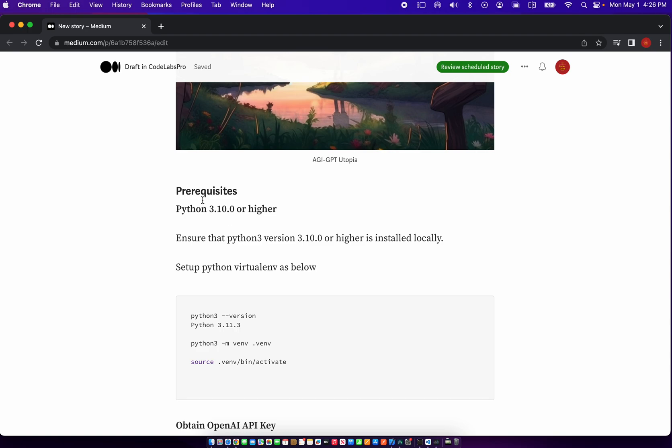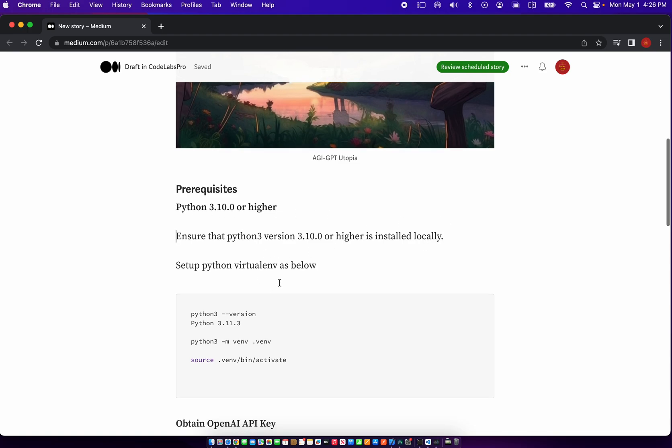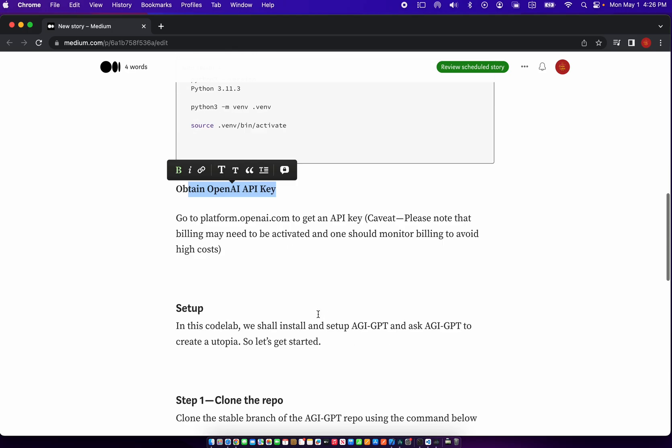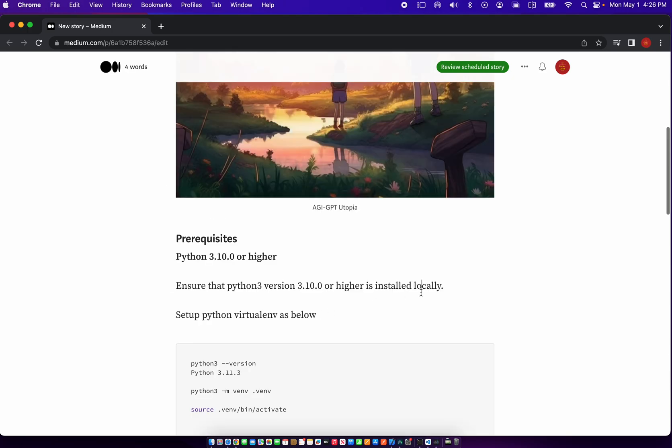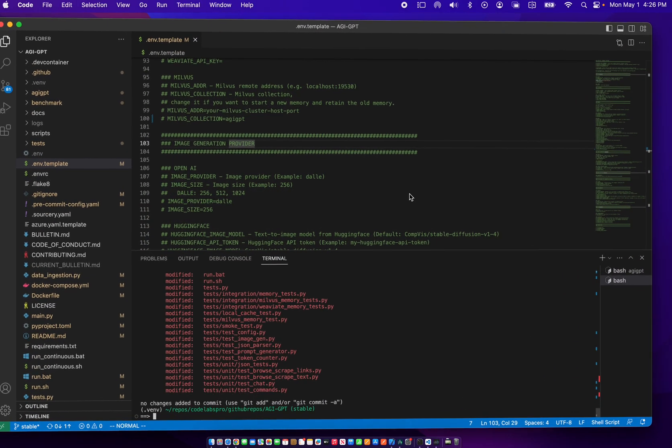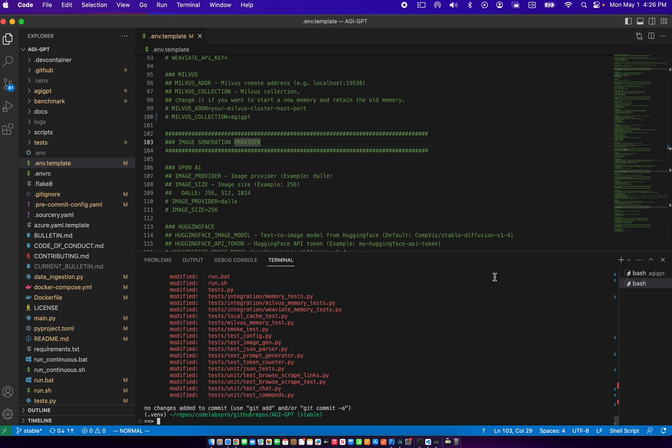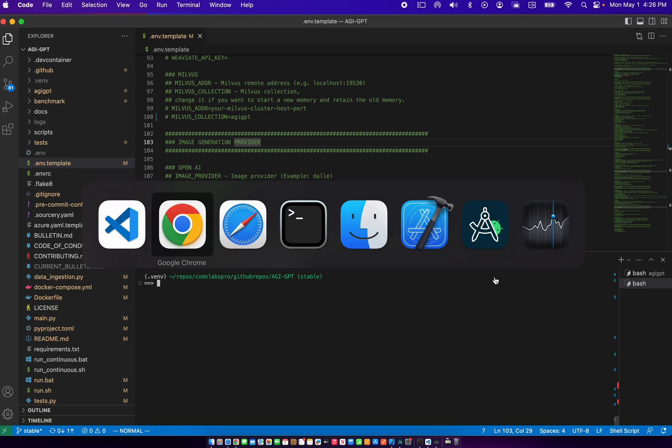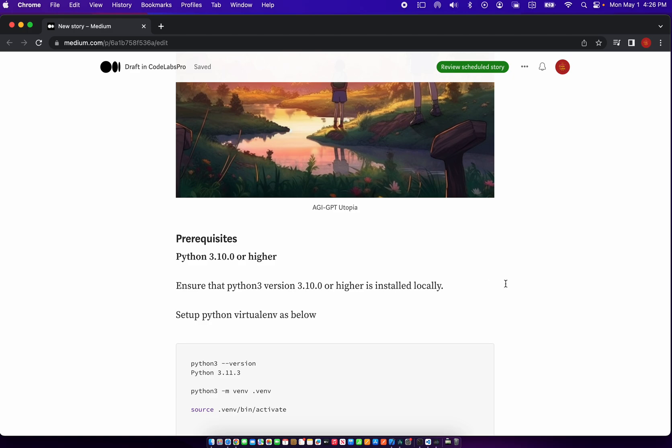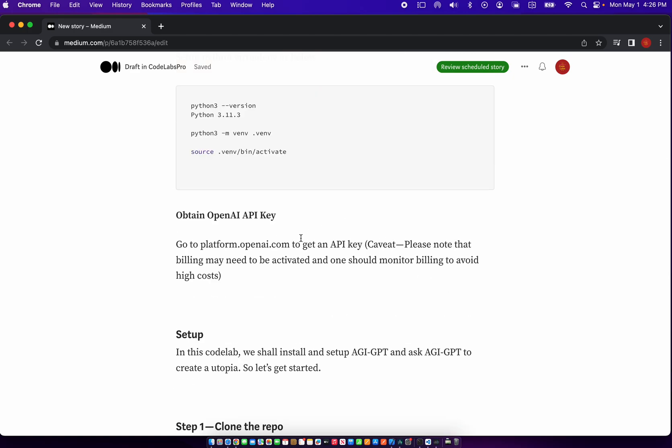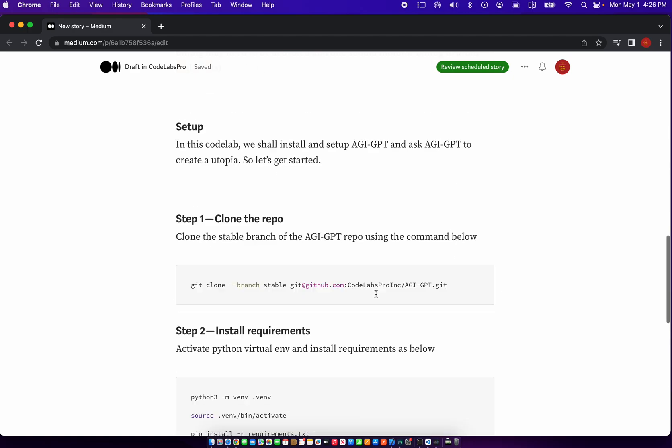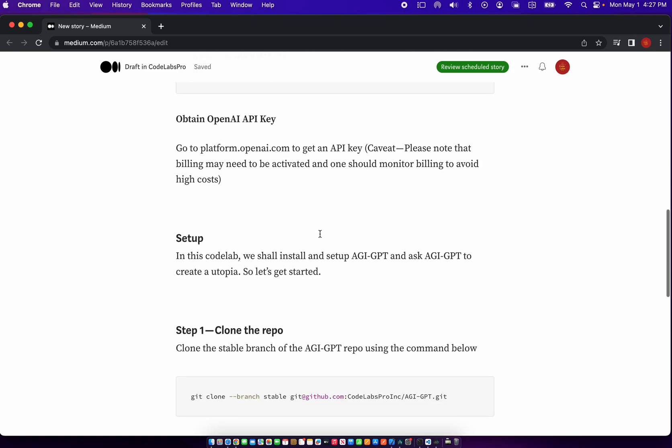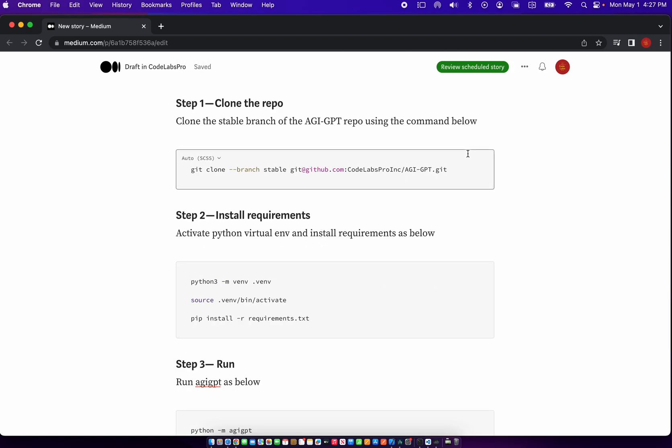So the prerequisites are we need Python 3.10 and the OpenAPI key. Let's do the setup for those steps. So here we've cloned the stable branch of this repo, which is AGI GPT.